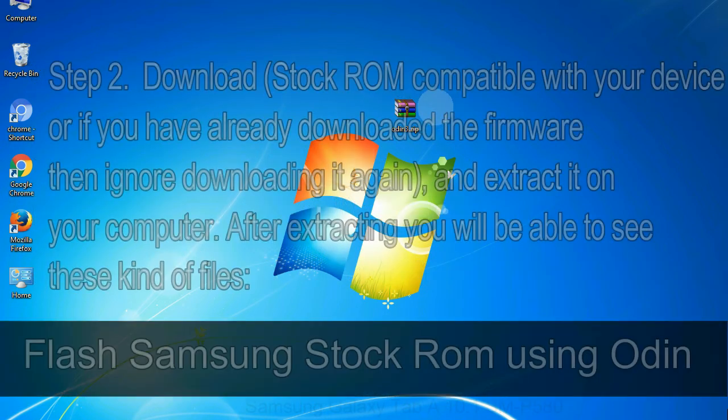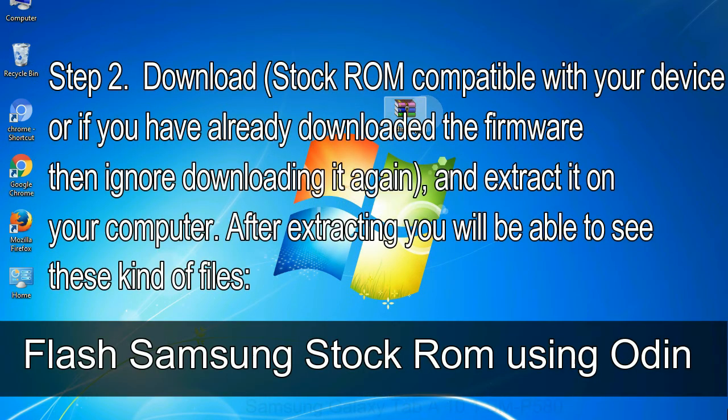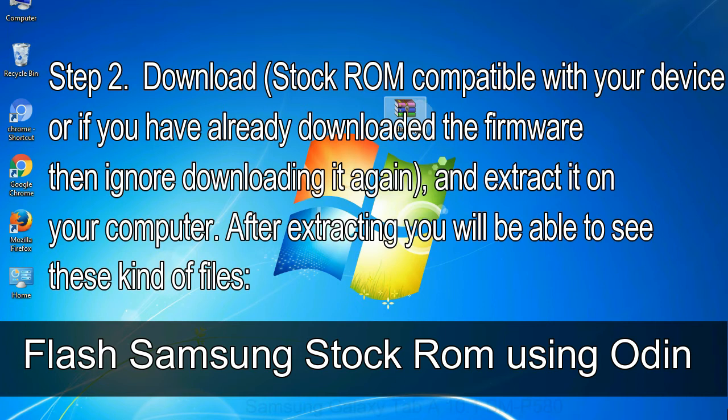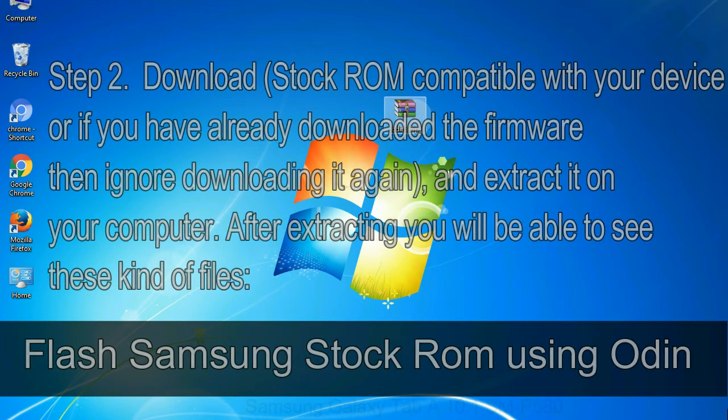Step 2: download stock ROM compatible with your device, or if you have already downloaded the firmware, then ignore downloading it again, and extract it on your computer. After extracting, you will be able to see these kind of files.